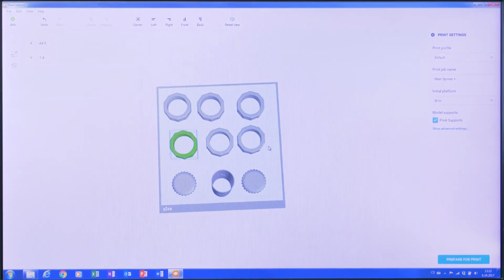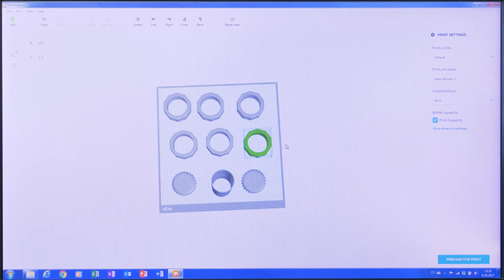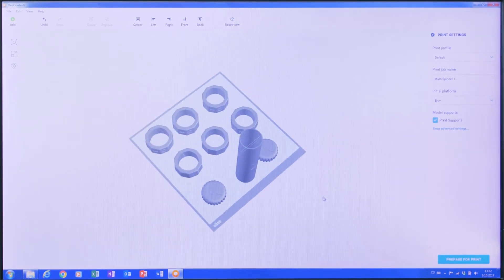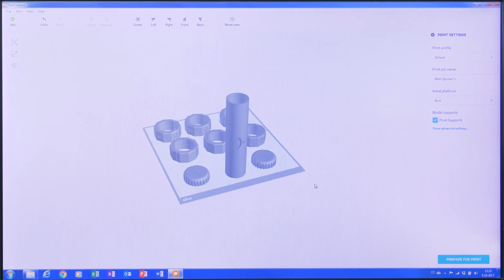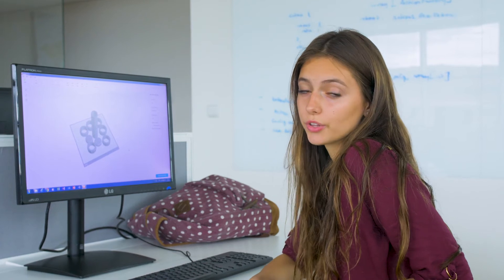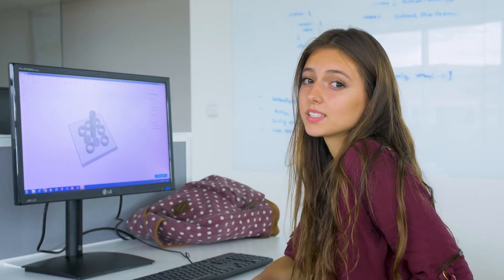It is important to position the objects on the print bed so they don't overlap each other. I can either move the pieces by using my mouse to drag and drop, or I can use the XY coordinates. Here's a tip: to increase the print speed, position objects close to each other on the print bed. This minimizes unnecessary travel distance of the print head.